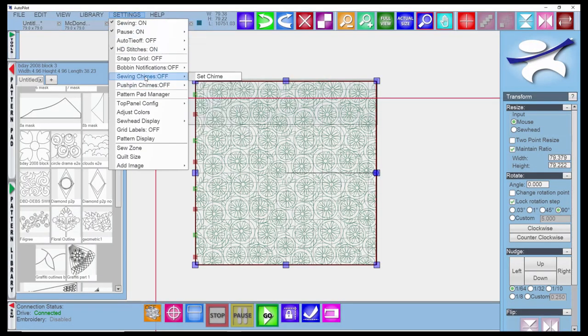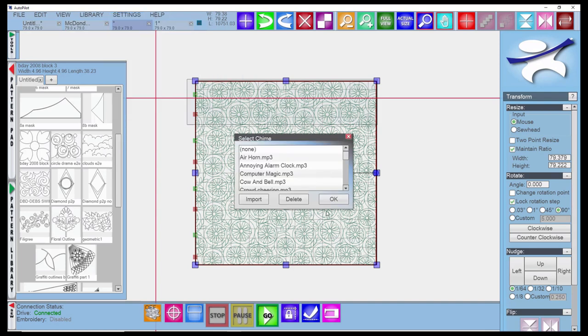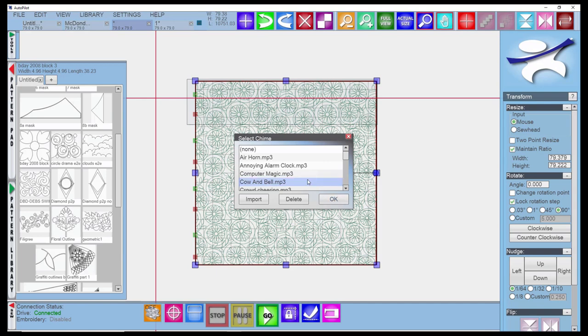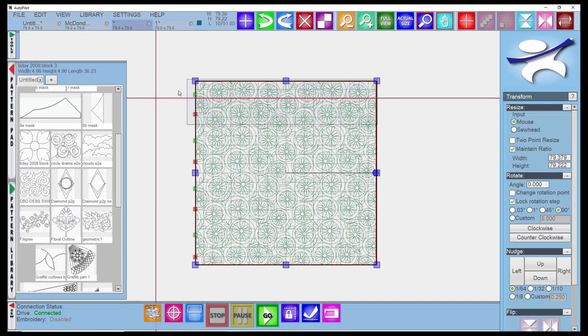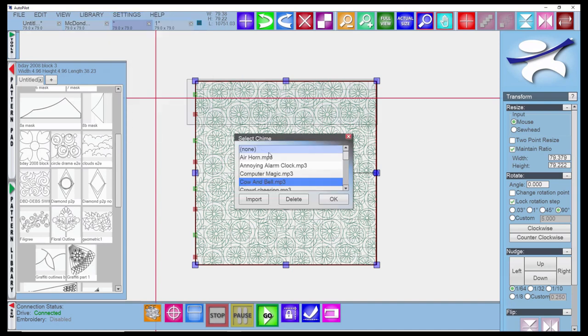Sewing chimes can be kind of fun. We sort of use it as a practical joke on new customers. If you come in here and say set chime, you can choose different chimes from in here. Some of them are quite long, so you probably want to do some preview. Now if I come in and have the sewing chimes click to on, every time you come to the end of the row, it will make that sound.